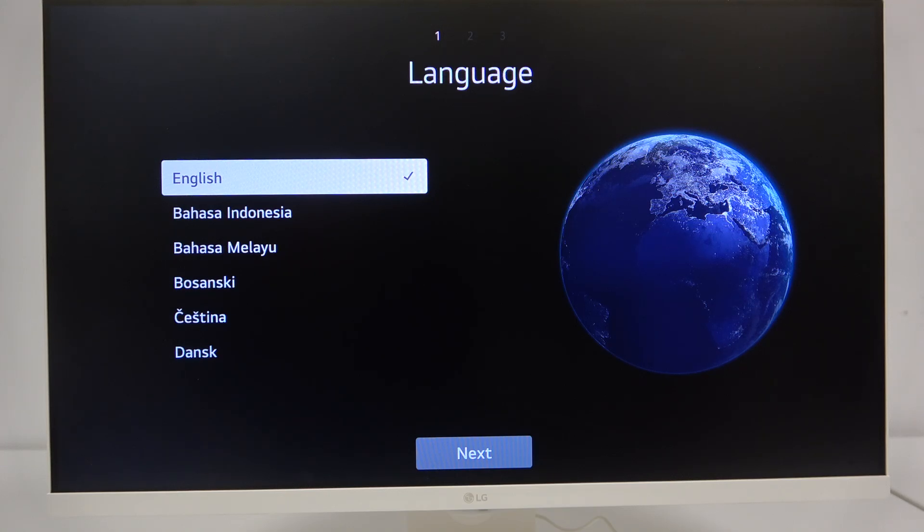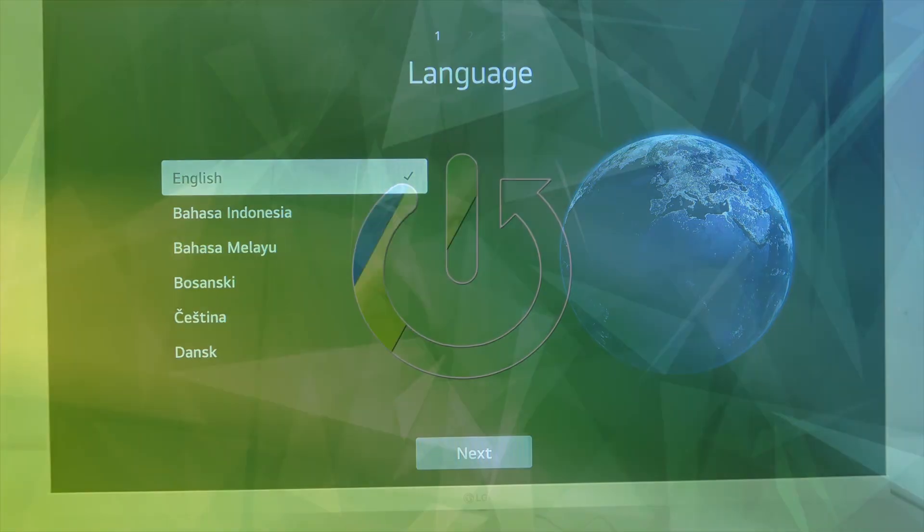Hi everybody and welcome. Today I have the LG smart monitor and I'm going to tell you how to do a first setup of your system.